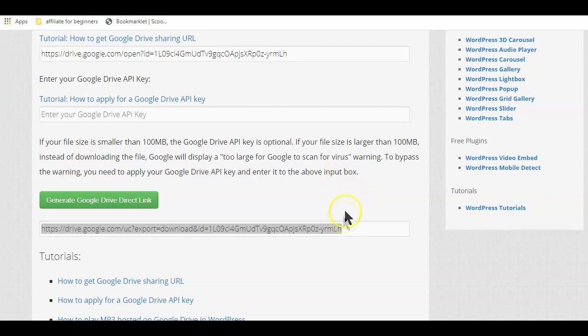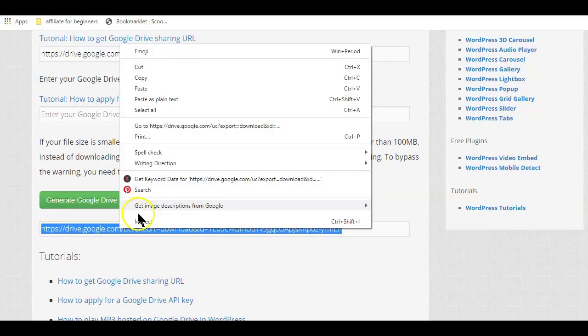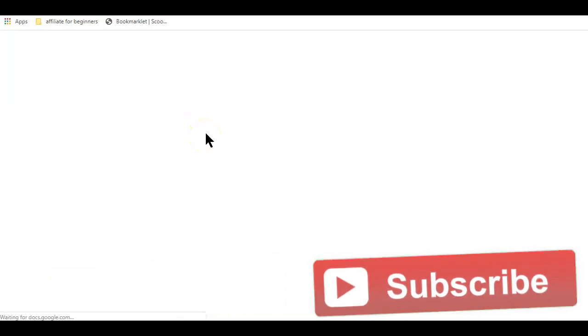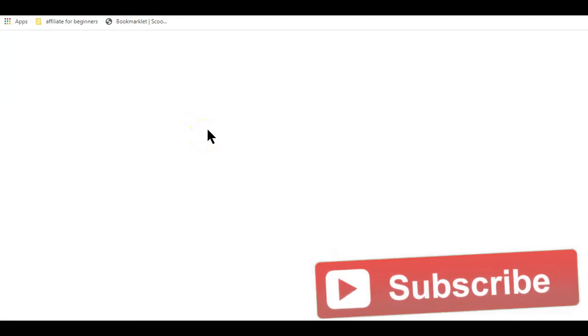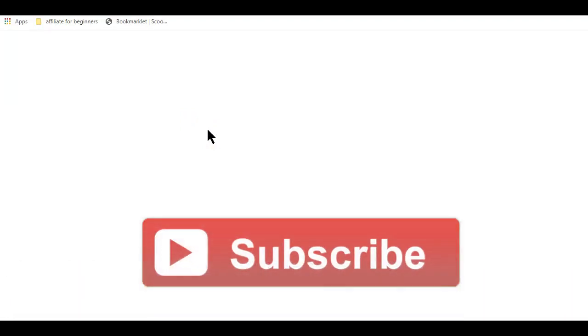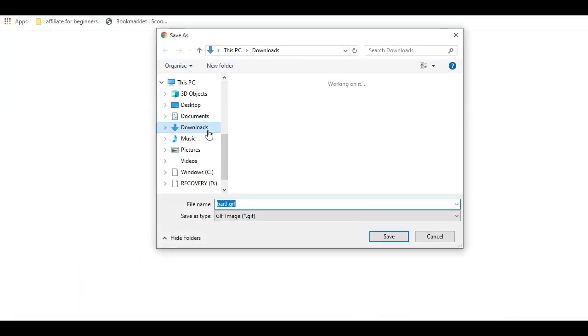So now you know how to create a direct download link from Google Drive. If you think this video was helpful, hit the like button below, share on your preferred social site and don't forget to hit that subscribe button so you don't miss another helpful video.